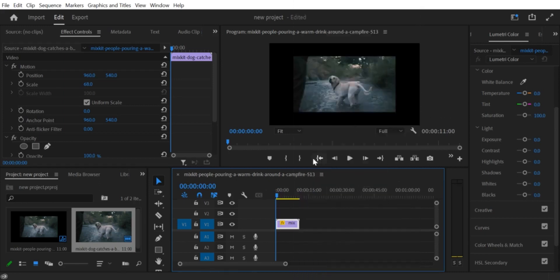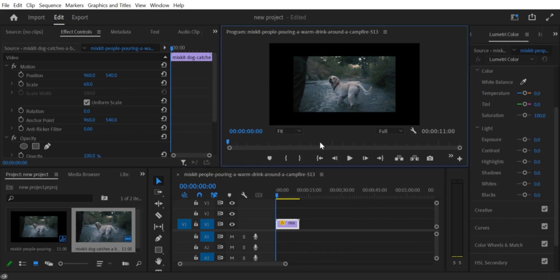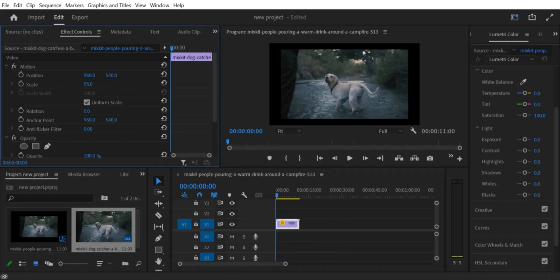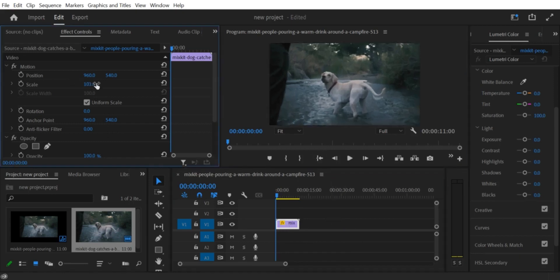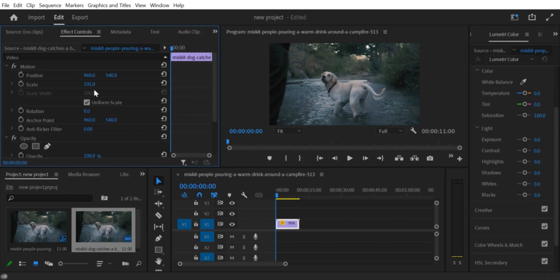Step 4. Adjust the Crop effect. To remove the black border, adjust the Crop effect settings. You can do this by clicking on the Effect controls tab in the top left corner of the screen. Under the Crop effect settings, adjust the values for left, right, top, and bottom until the black border is removed.